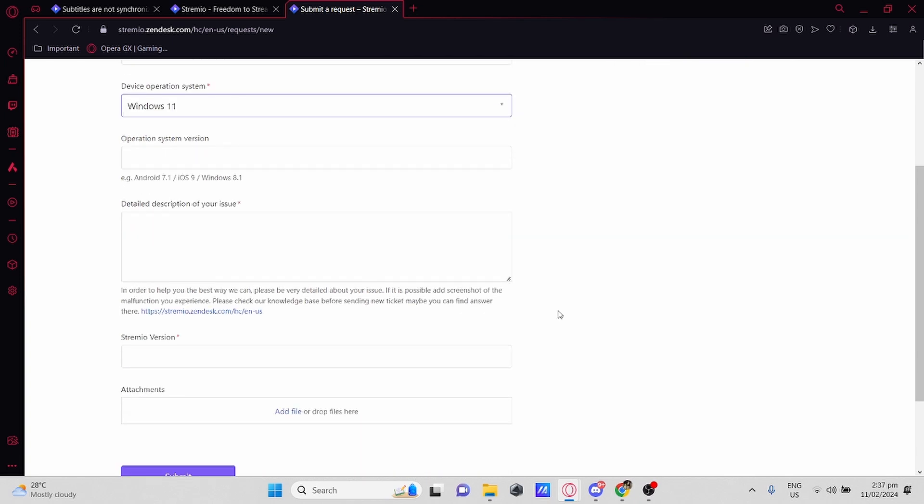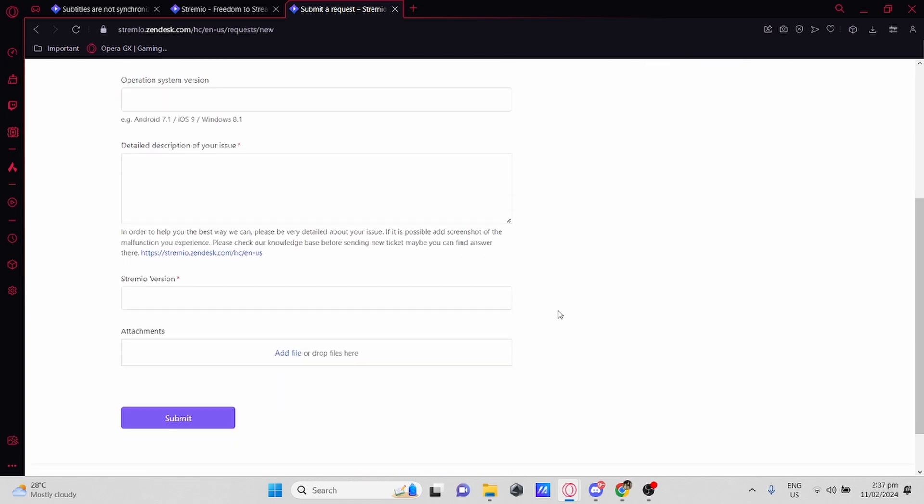Then you would need to type your Operating System Version. For example, Windows 10 or Windows 11 or iOS 9. After that, type down a detailed description of your issue, which is subtitles not working or syncing properly with the movie.